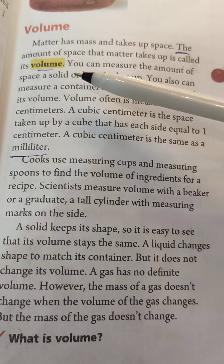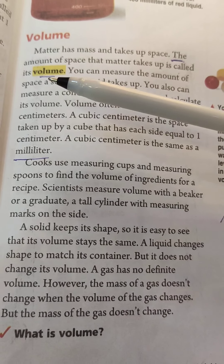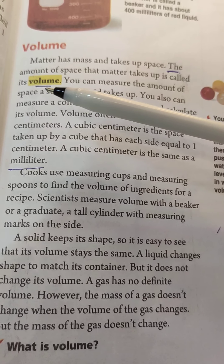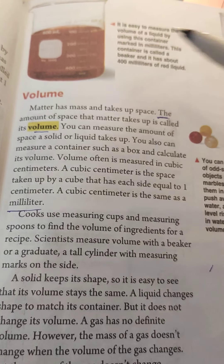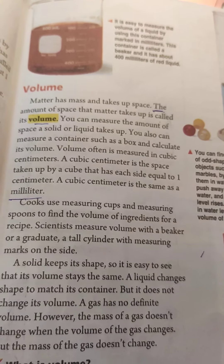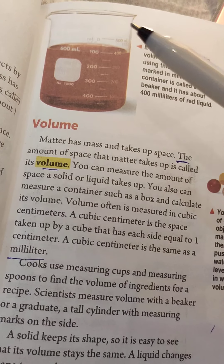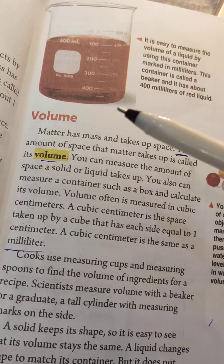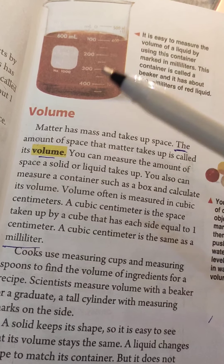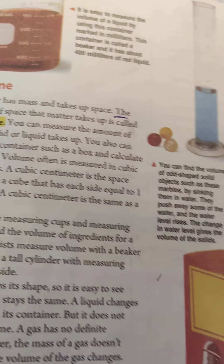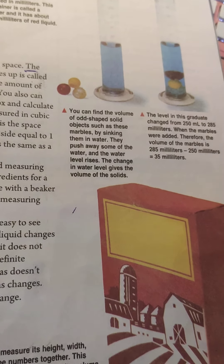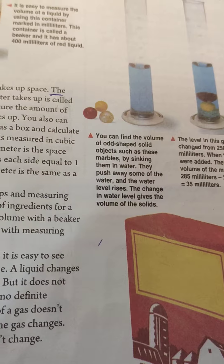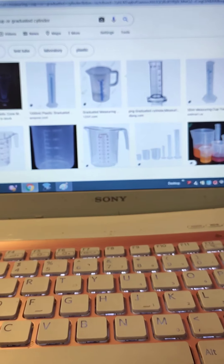We can also measure volume using a graduated cylinder. This graduated cylinder is used for measuring volume. This picture shows the graduated cylinder.